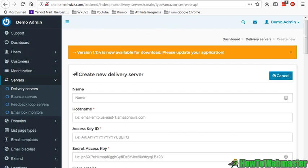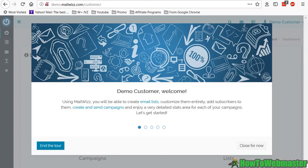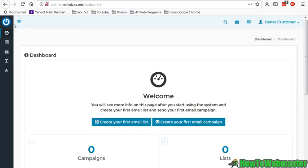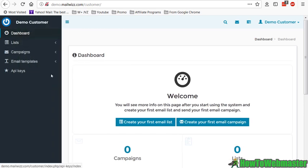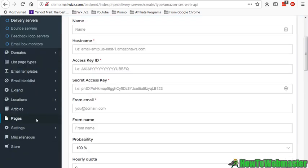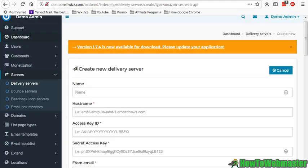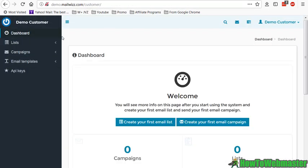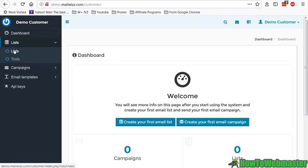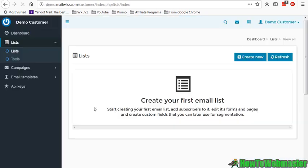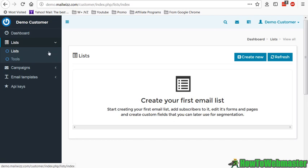Once you have that done, to send out the email you have to log into the customer dashboard. So it's a lot simpler than this overwhelming all these features from the admin dashboard. The customer dashboard is very easy.